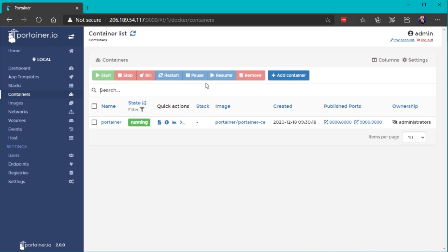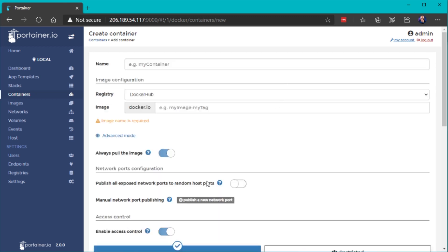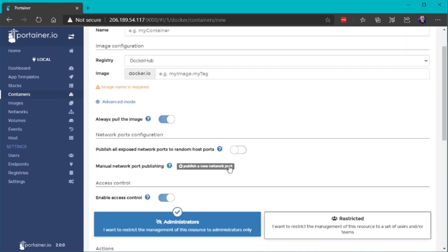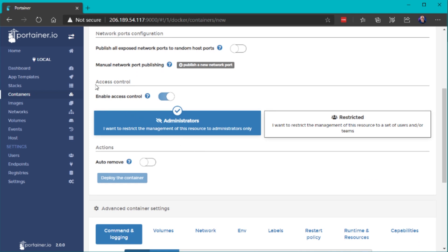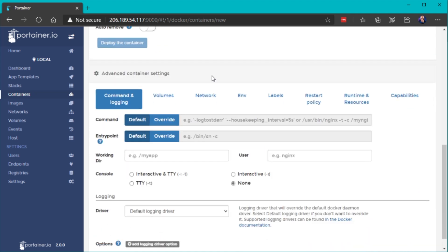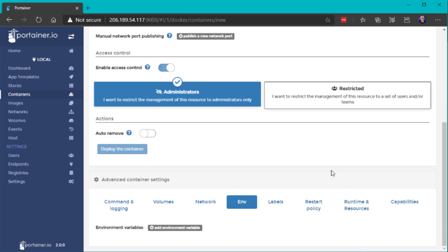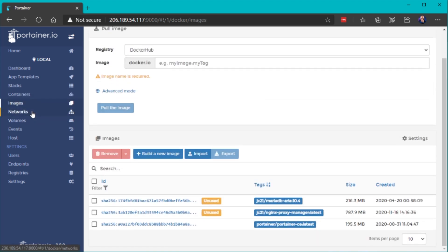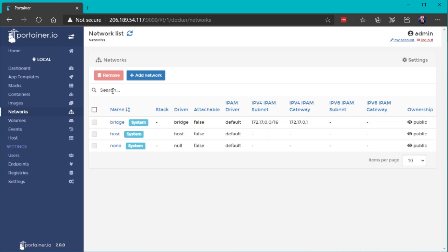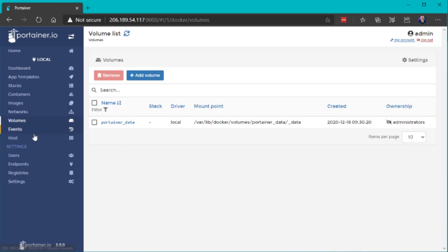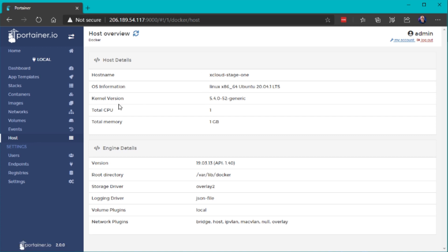Now we're on the dashboard of our local instance. We have one container running — the Portainer container itself. Here you can manage all containers running on this machine: start, stop, kill, restart, and add new containers. When you add a new container, you can select an image, enter all container details, configure access control, define commands, volumes, networks, environment variables, restart policy, and basically everything you can do via the Docker CLI. You can also inspect images, Docker networks, volumes, and get system information.